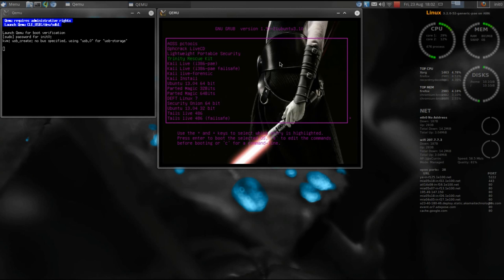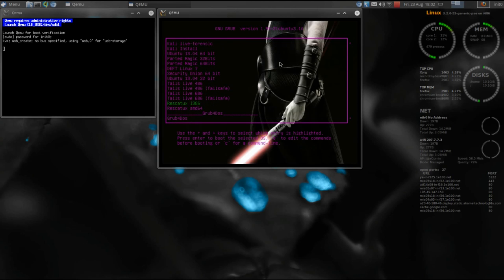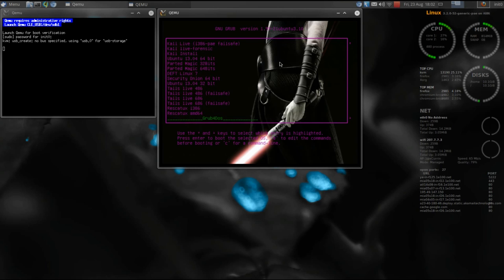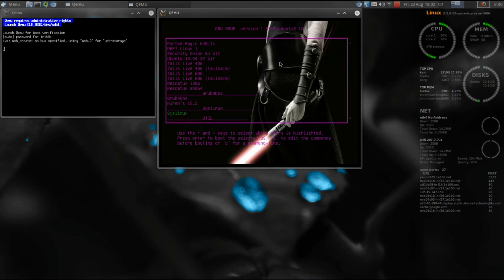This is your thumb drive with all of your distros already laid out for you. It's going to boot by default into Grub2, and the majority of your distros will boot with Grub2, but for those that won't — such as Hiren's Boot CD or ERD Commander — those will be on a Grub4DOS submenu. A couple others such as Wifi Slax would be under a SysLinux menu.